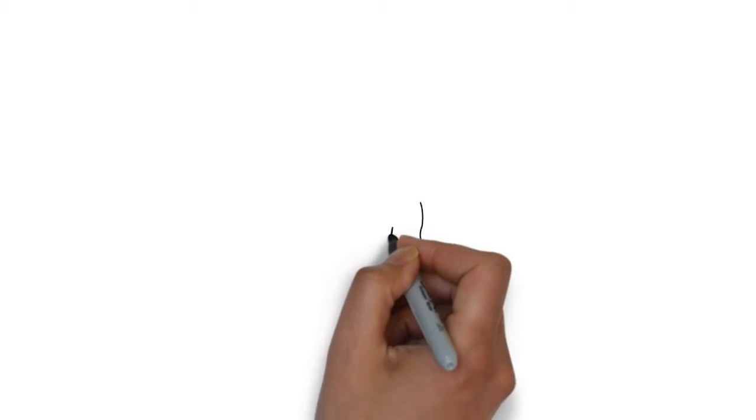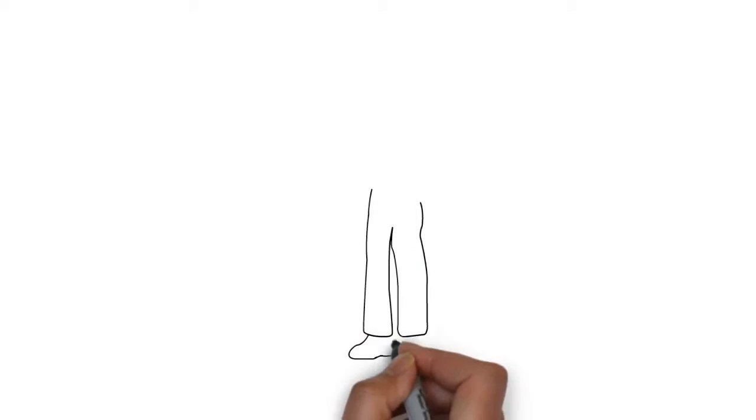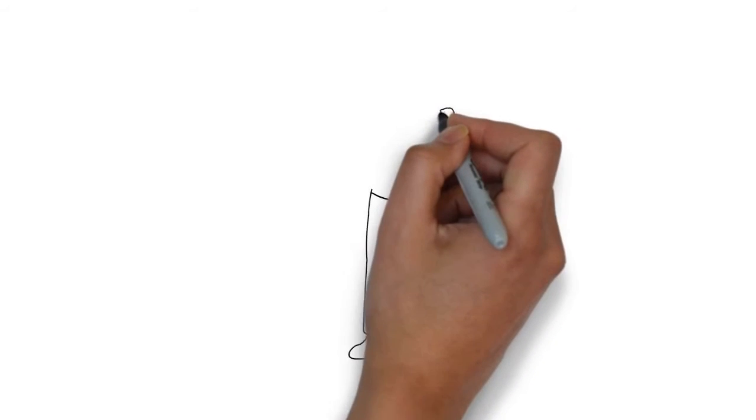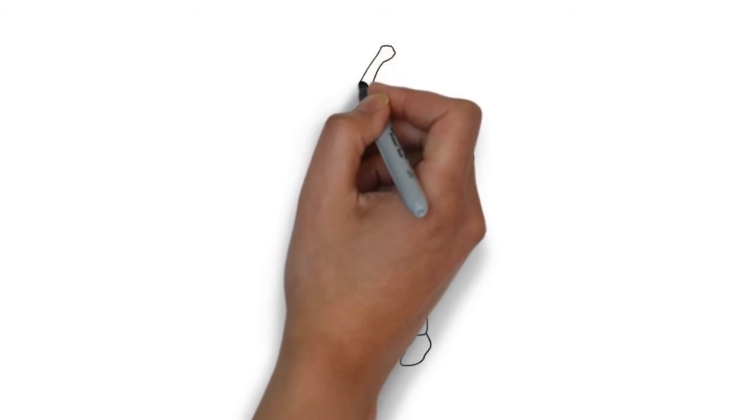Whiteboard animation is created using a time-lapse of drawings on a whiteboard. In other words, you see an artist actually drawing the animation, like this.